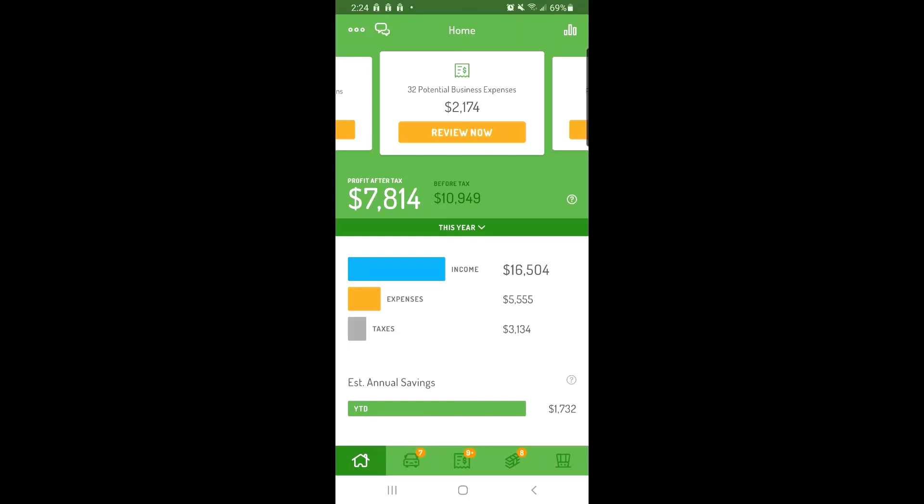To do this, download your bank statement in spreadsheet format and log into the Hurdler web app on your computer to use the CSV import feature.